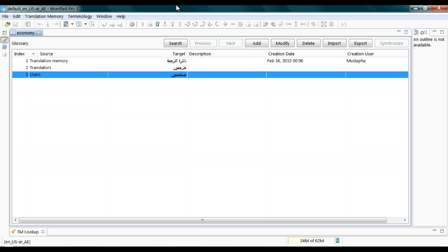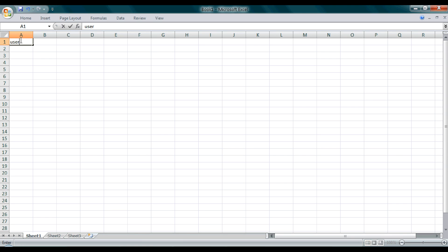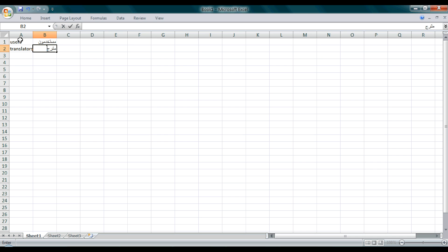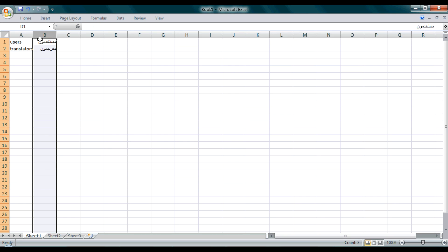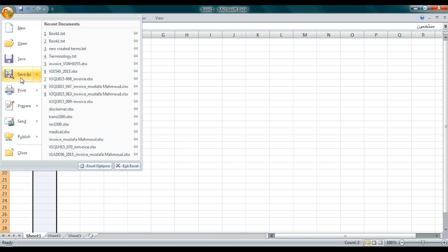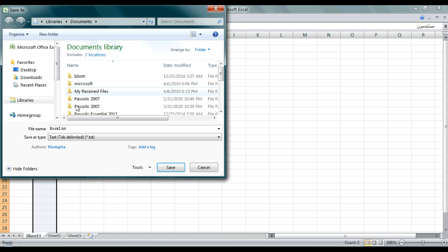If you want to create a glossary list from scratch, you can do it with Microsoft — let me show you. Type your source language terms in one column and their translations in the adjacent column. Note there should not be any empty column between them. Then click Save As, select Other Formats, and from the dropdown choose the tab-delimited format. Click Save.